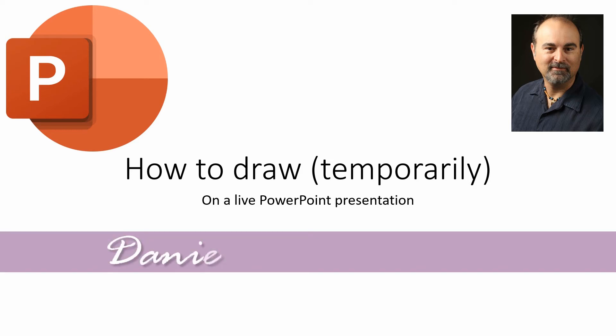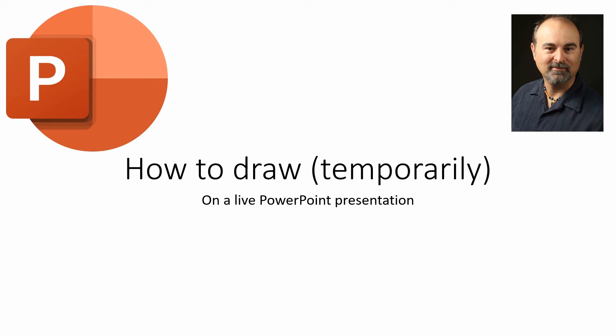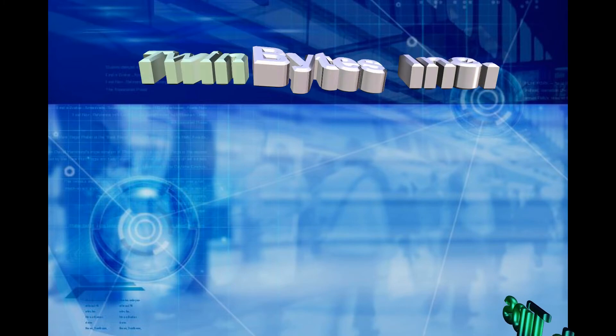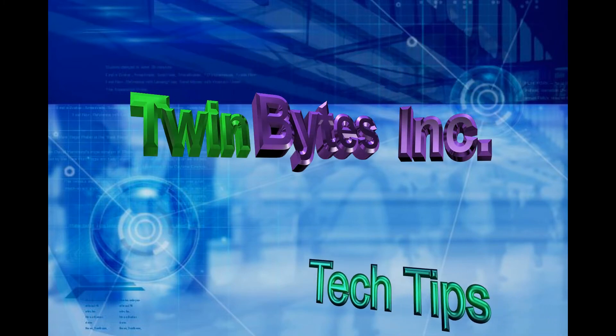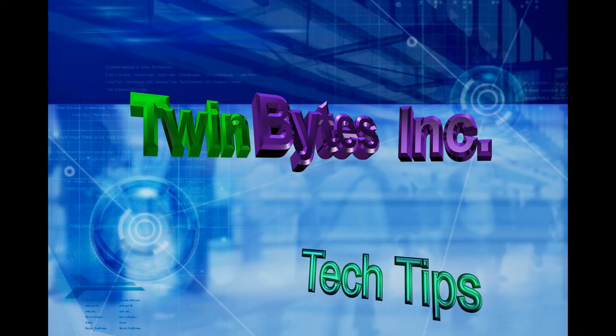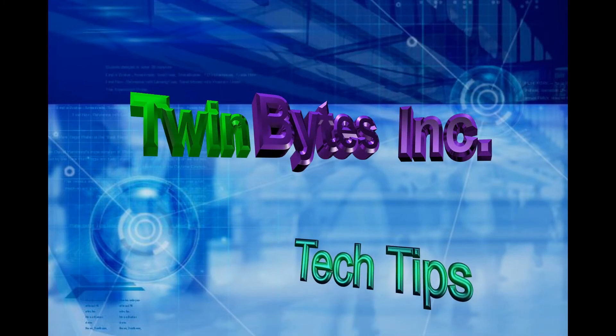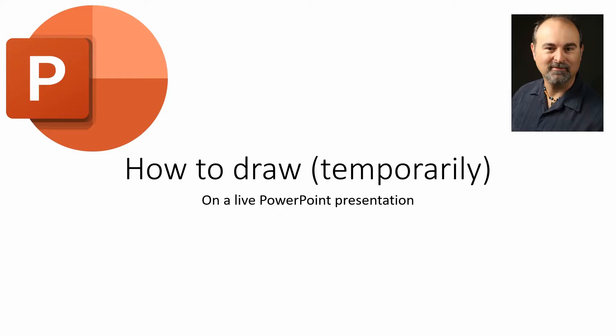Hey everyone, Daniel here from TwinBytes with another quick tutorial for you. This time with PowerPoint and how to draw on a live PowerPoint presentation.